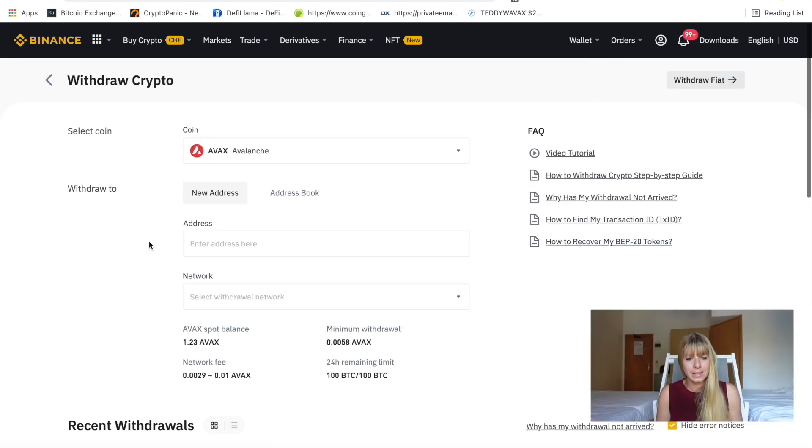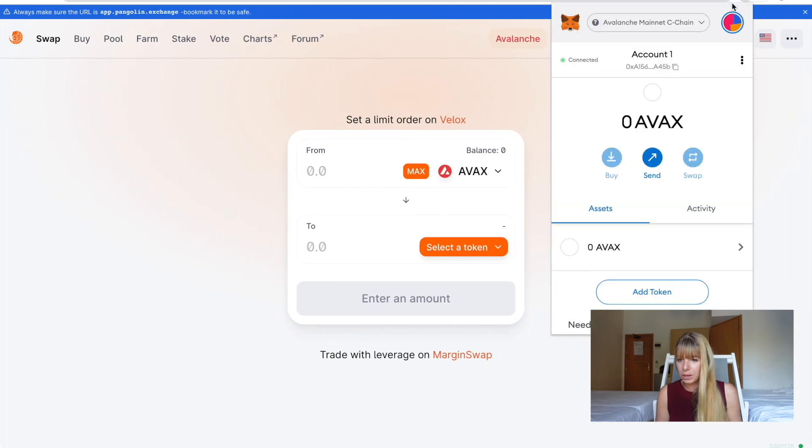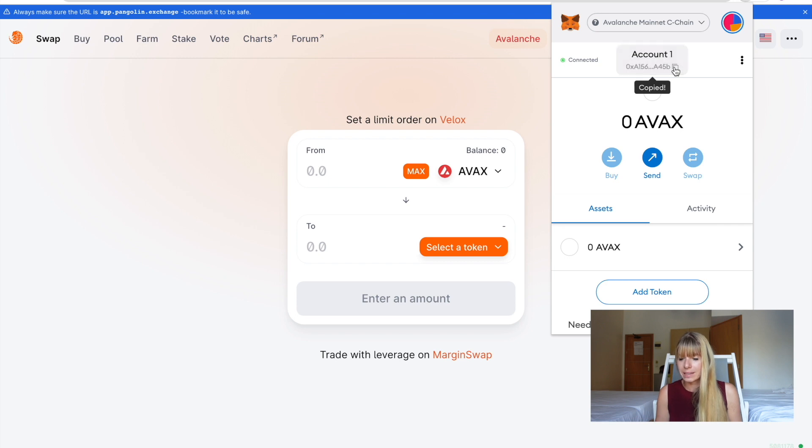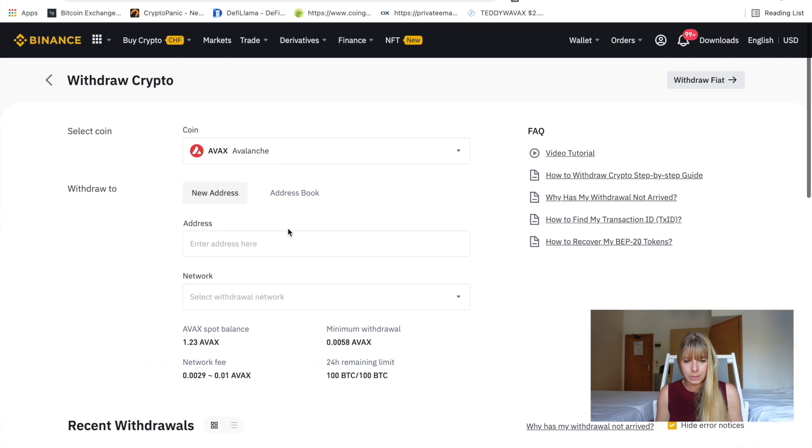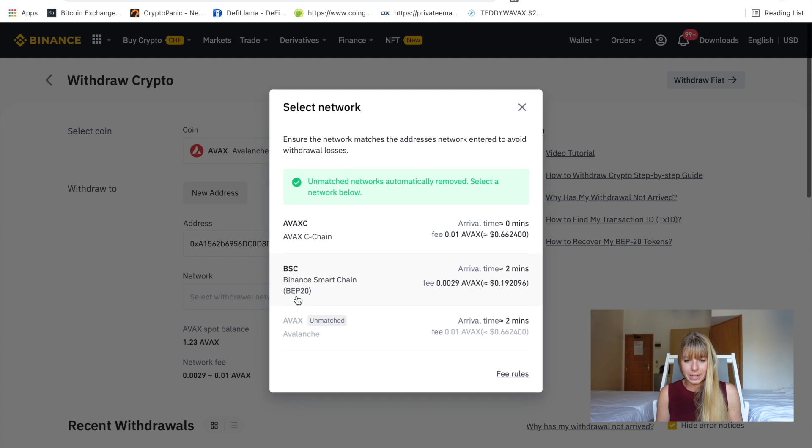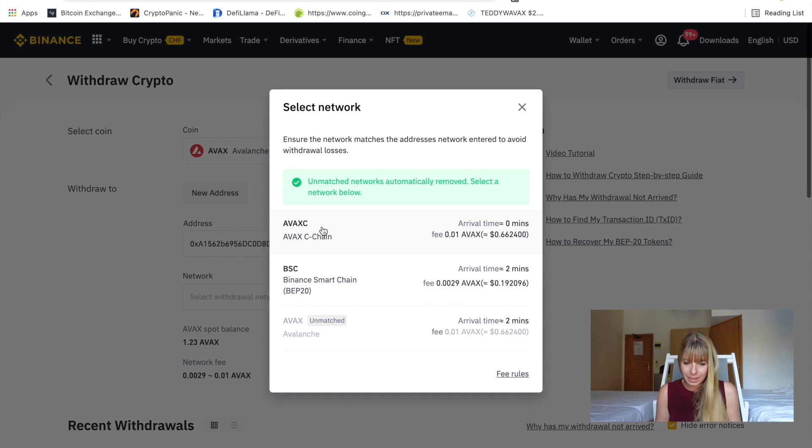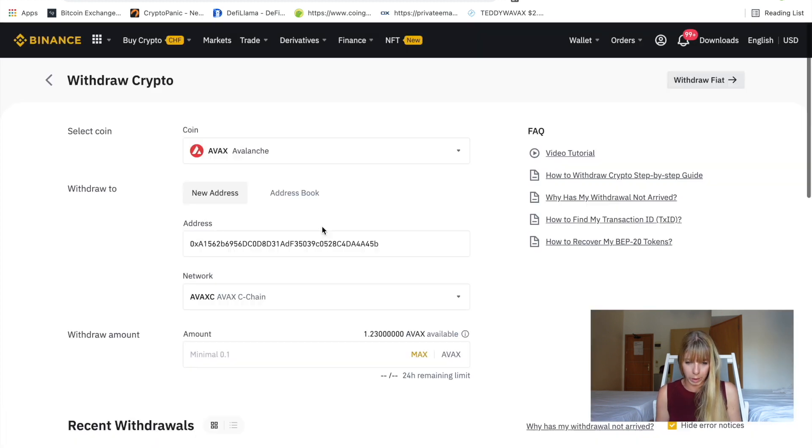Okay, so it chooses AVAX. Then we need to enter the address. So we'll go back to MetaMask. And that's what I've explained earlier. You need to copy your address here. So you simply click here. That has been copied. Then you paste that in here. And then it will give you a choice which network to send it with. Definitely make sure that it's AVAX. That's very important. It needs to be AVAX. Otherwise, it won't work.